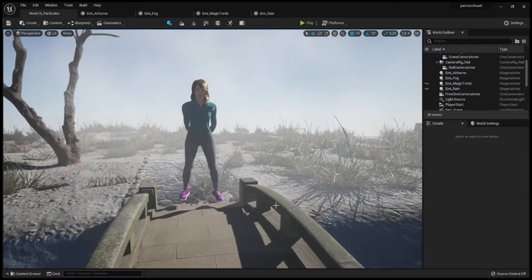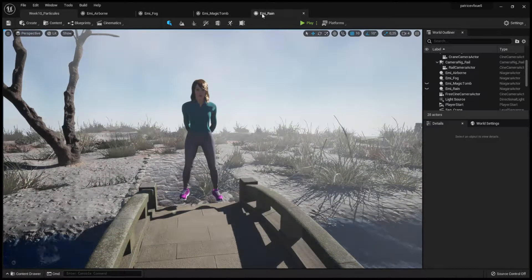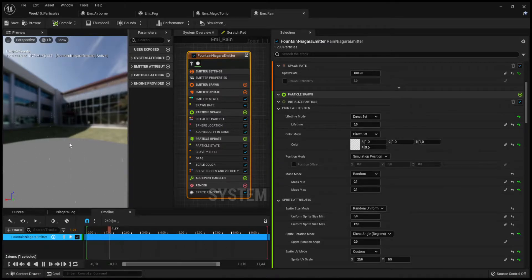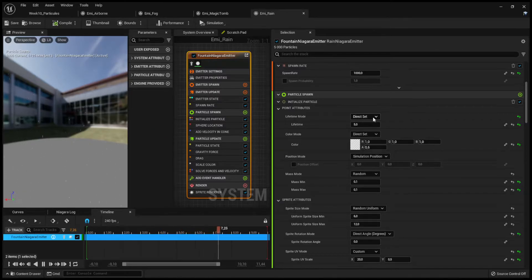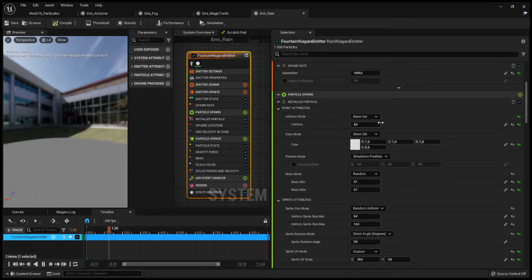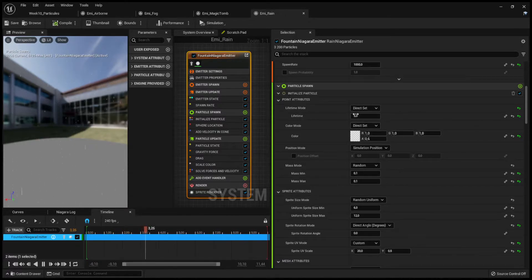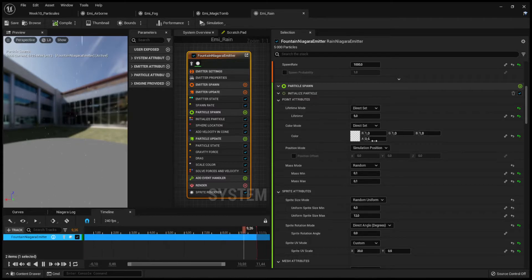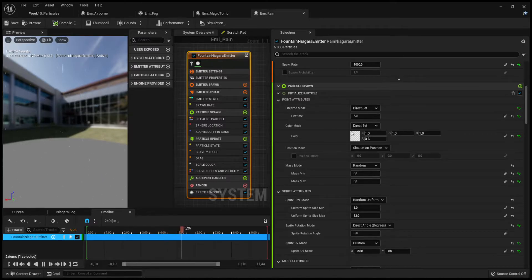Now we'll have a look at the rain. For the rain, I used a fountain Niagara emitter template and changed some settings. I played with the lifetime, used a simple white color, and used an alpha to make the water drops transparent.